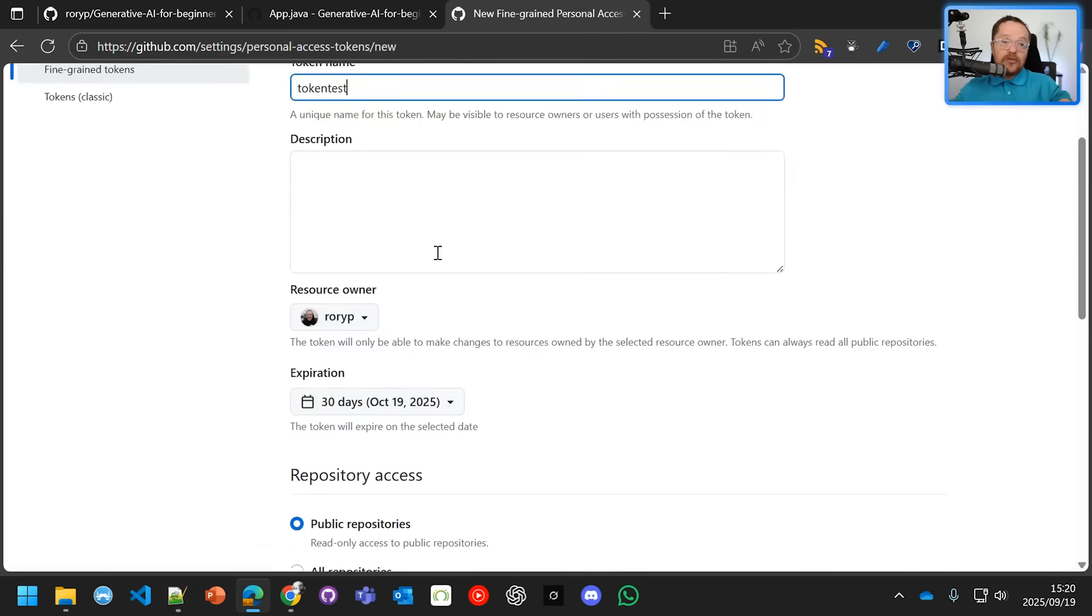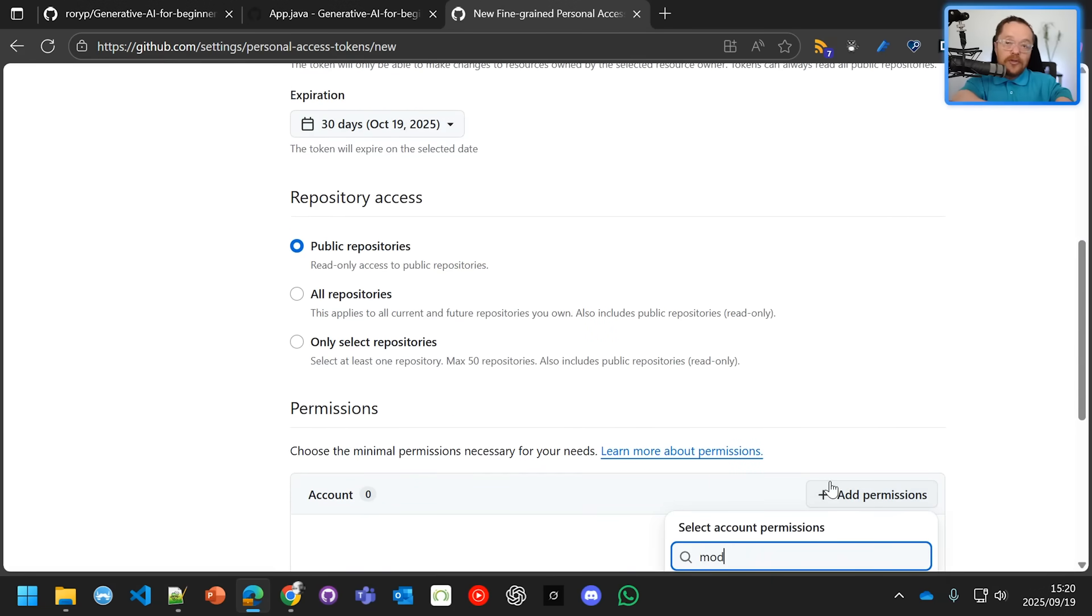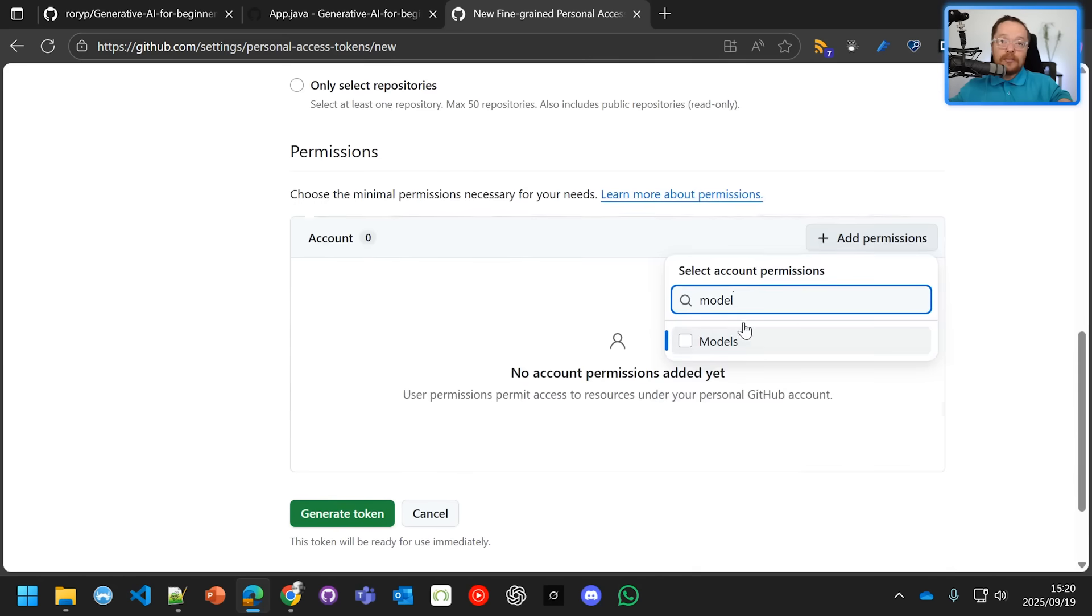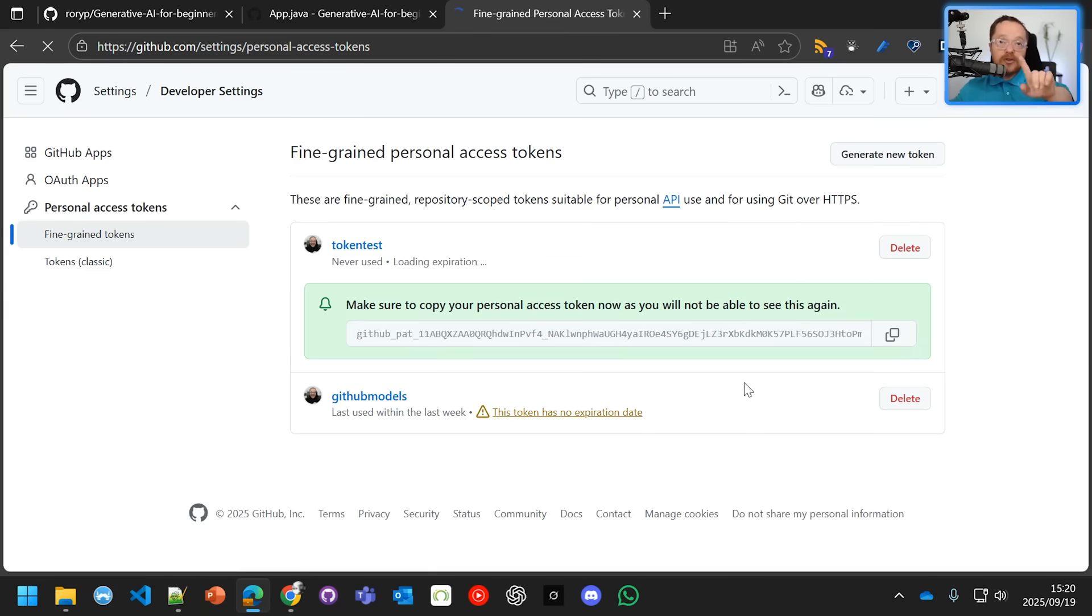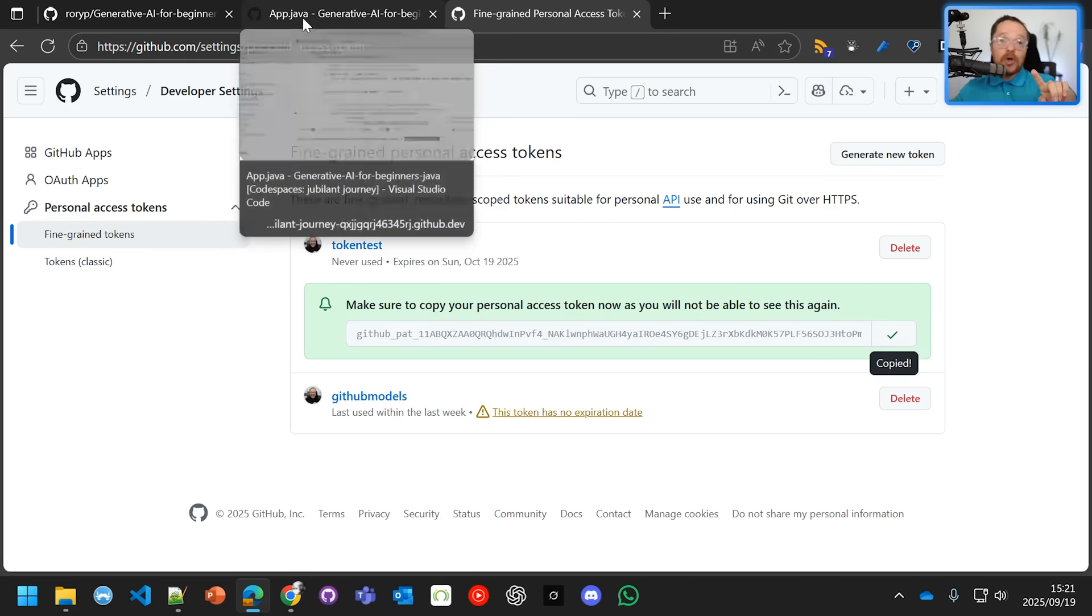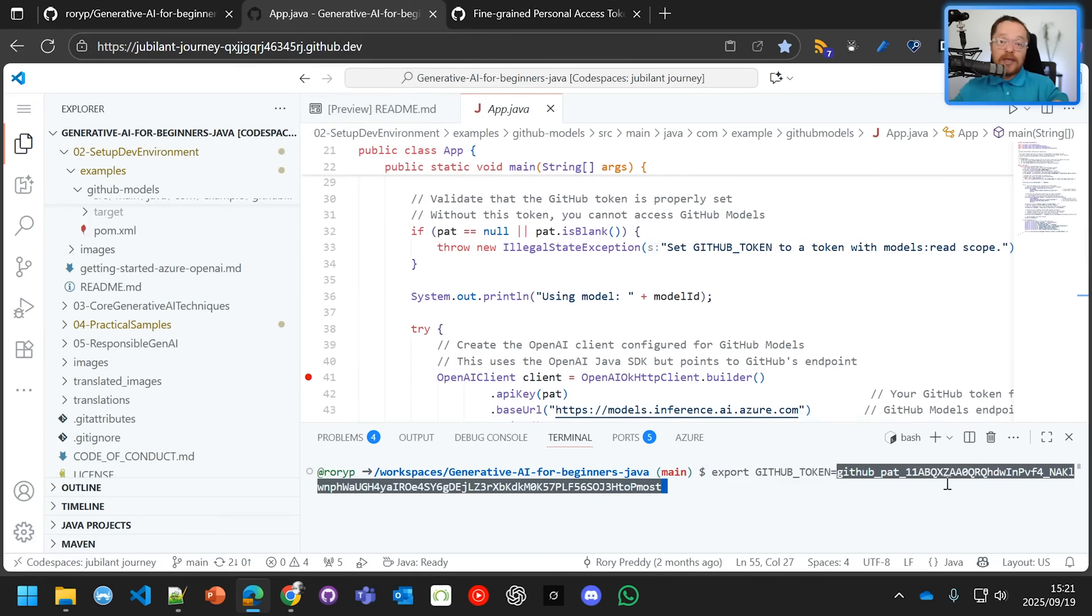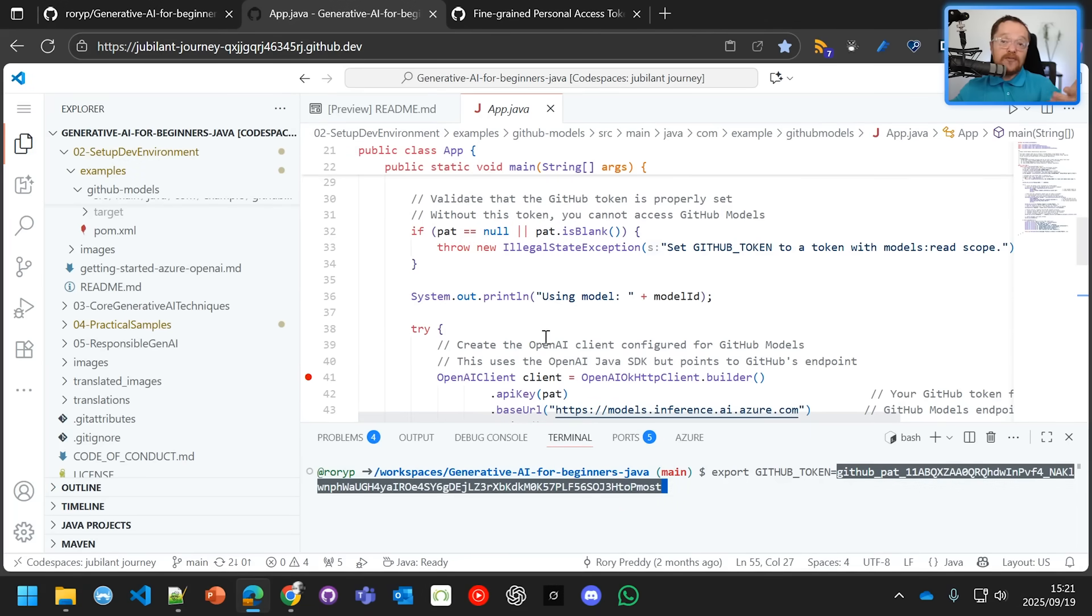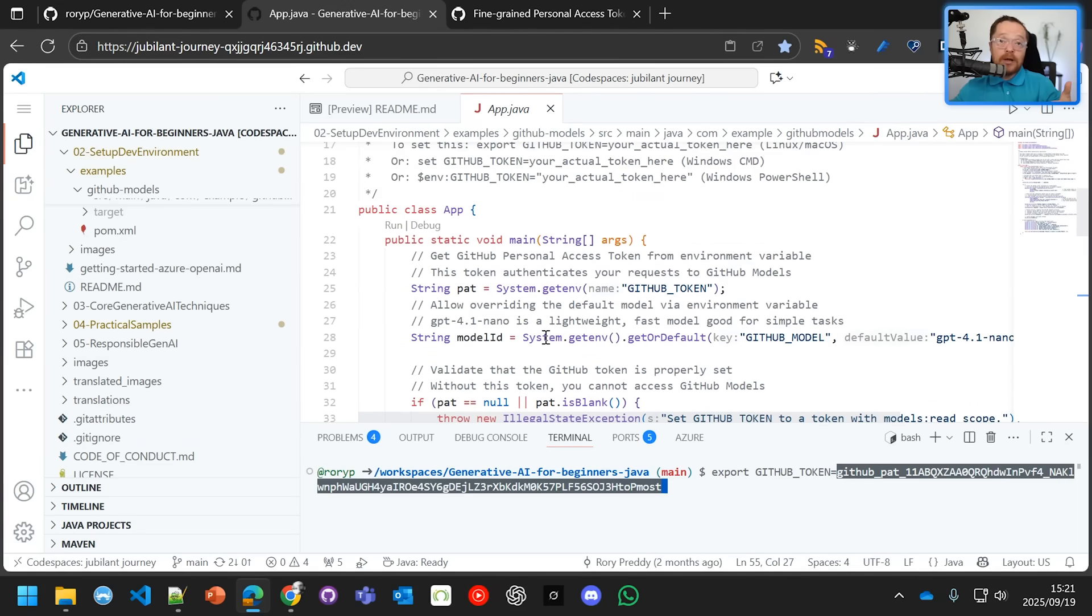You're going to set the permissions - go to model permissions and generate that token. Then you're going to take that token that you see there and paste it into your dev container. I've started my dev container here. You're going to export GitHub token and paste in that token there. I've already got a different token set up, so I'm ready to rock.